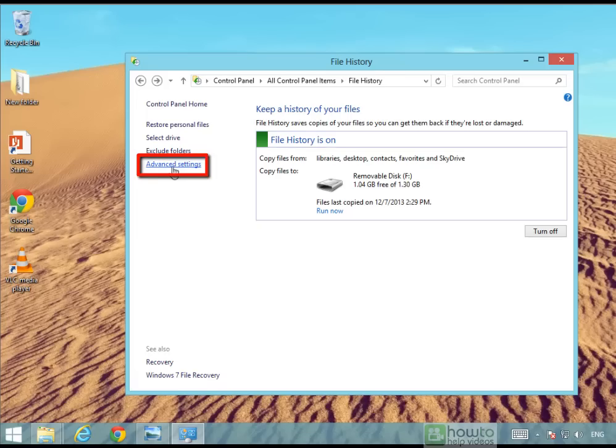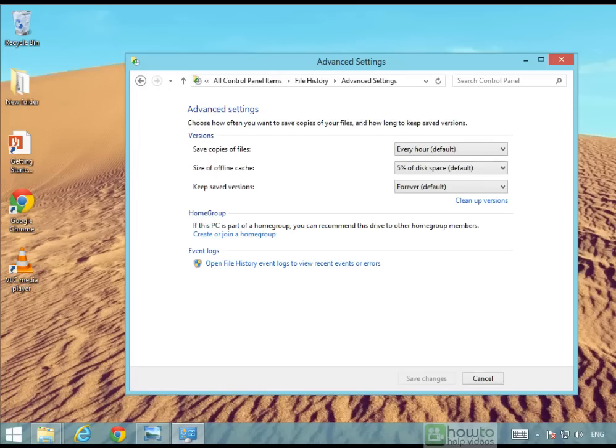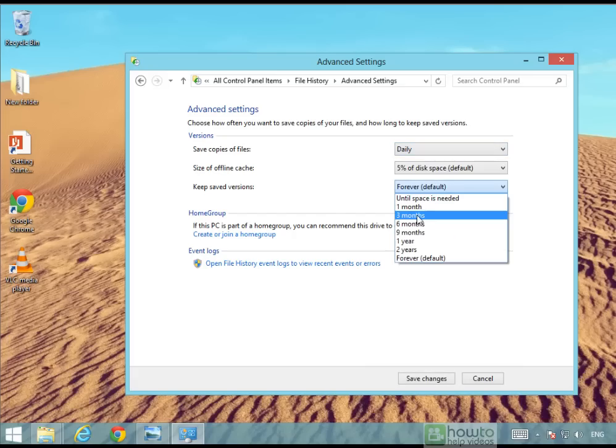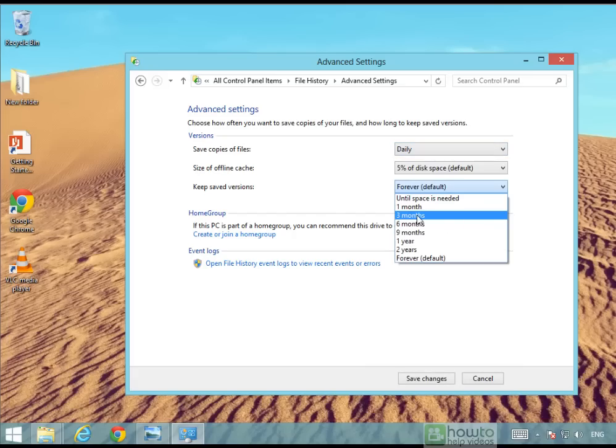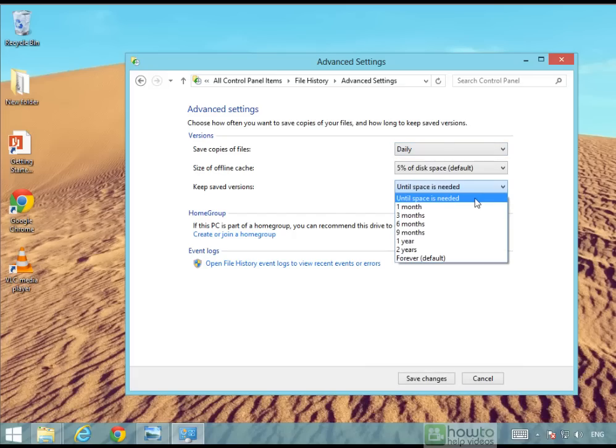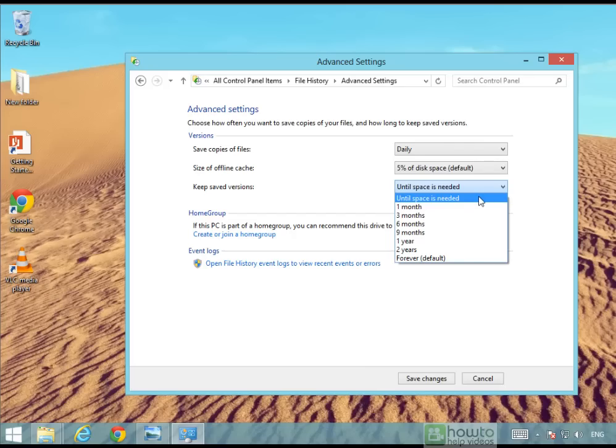If you have a look here under advanced settings you can see that it takes a copy of the files every hour and keeps your versions forever as well. You can choose to have maybe only a daily version and you can set it to keep your files only for three months. Or you can choose this setting here which is until space is needed. So that means it will consume all the space on the drive until it runs out of space and then it will start deleting all the older files.